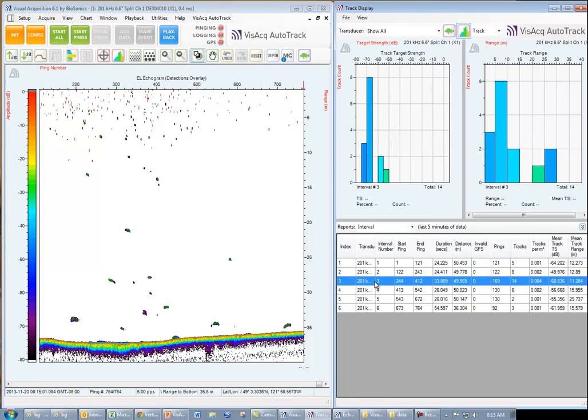We can see that the third interval contained the most fish tracks, 14, and that the mean track target strength was minus 60.836 dB.